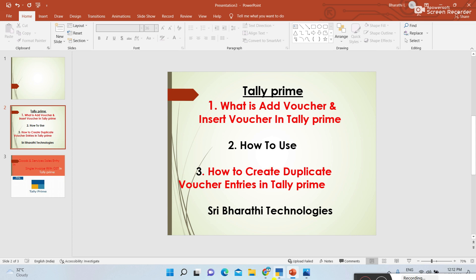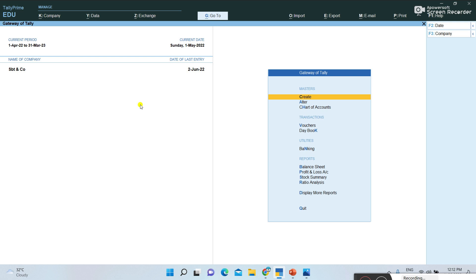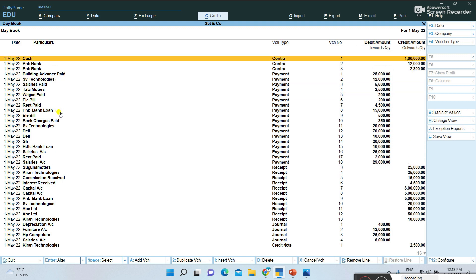What is Add Voucher and Insert Voucher, and why are we using them? We have already created a company, ledgers, and vouchers. Now, in the middle of the books of accounts in Tally, if I want to insert some vouchers or add new vouchers, we use Insert Voucher and Add Voucher. I am opening the Day Book first. We are in June month, and May month entries are updated, but some bills were missed. So in the middle of the book I want to insert a new voucher — that's when we use these options.